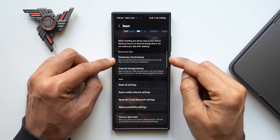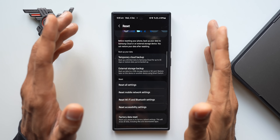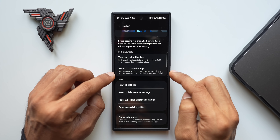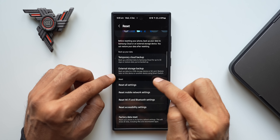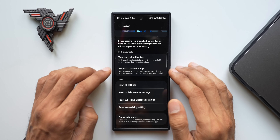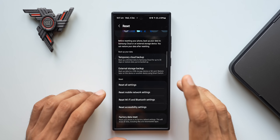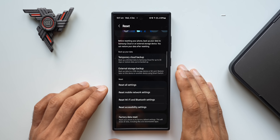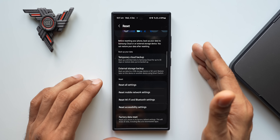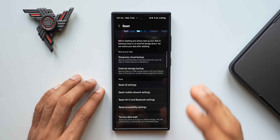If the partial resets don't help, go ahead and back up your data first. A temporary cloud backup is available for up to 30 days — your entire phone data including gallery can be backed up on Samsung Cloud, which is a great feature. You can also use an external storage backup option to back up to a USB storage device or SD card, and restore later using Smart Switch. Once you've backed up, go for a factory data reset. This is the most reliable option to restore battery performance before heading to a service center — service centers typically do the same things: update the phone and factory reset it.